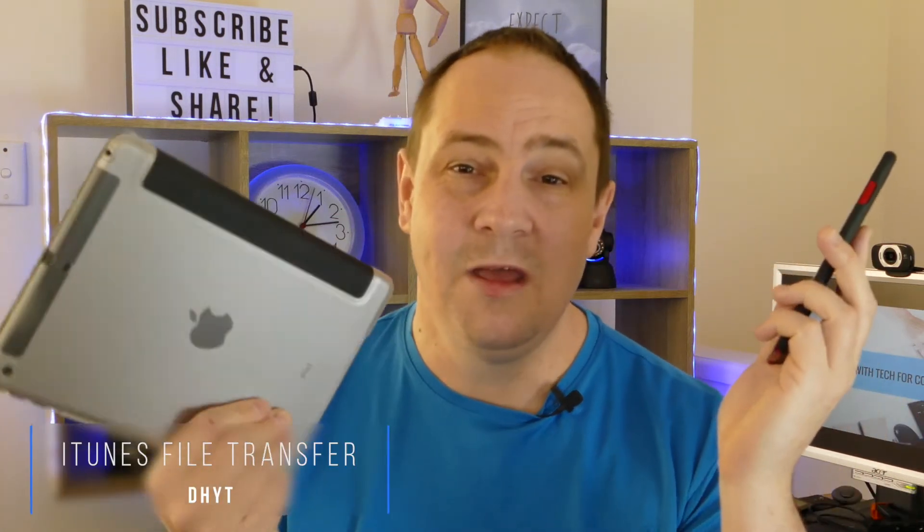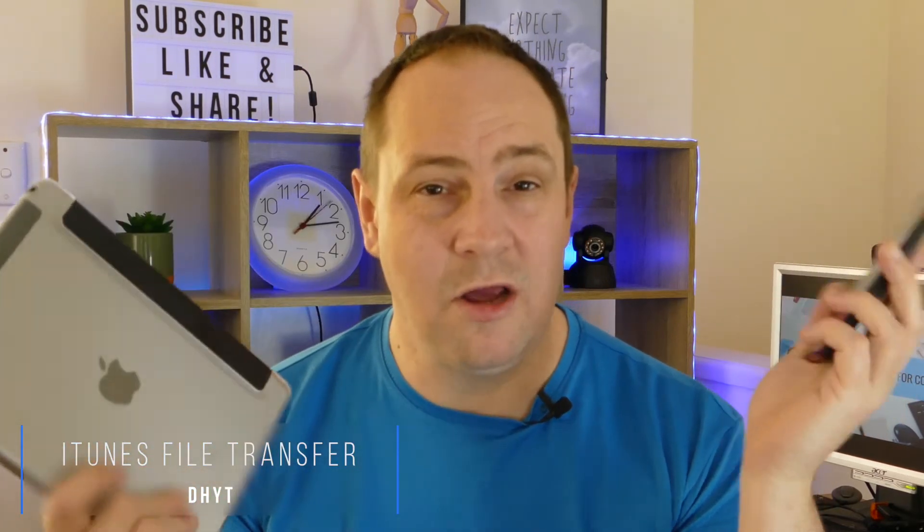If you've ever needed to send files from your iPhone or your iPad to your Mac or PC, then I'm going to show you a super simple way purely using iTunes and your charging cable. Stick around.